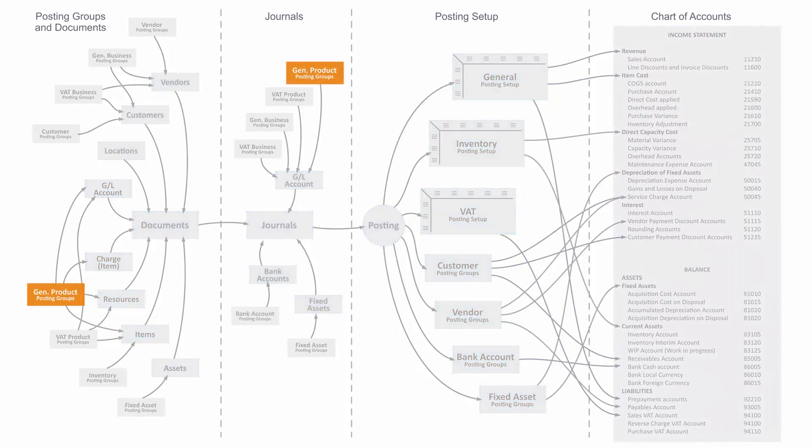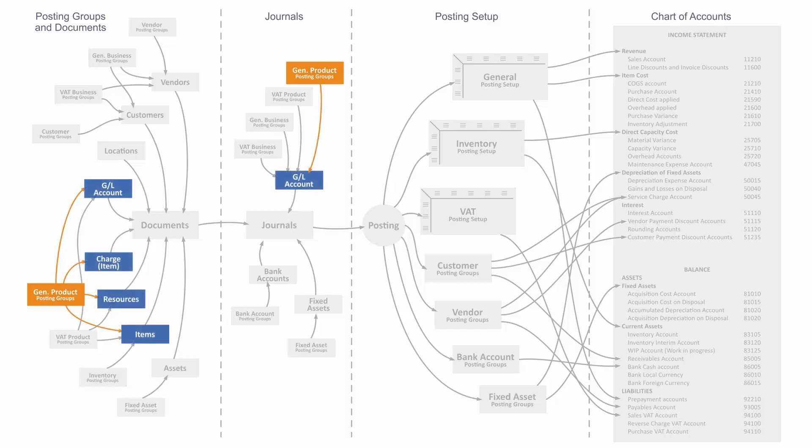The general product posting group is set up in a table by itself and applies normally to items or resources, but also to chart items and directly to GL accounts if they are used on documents.